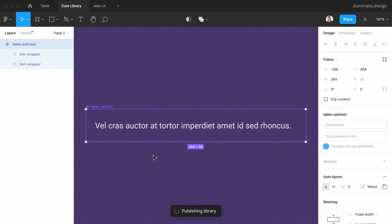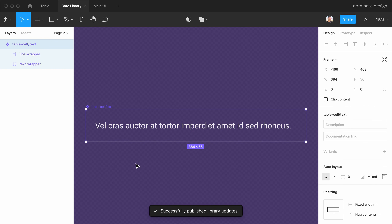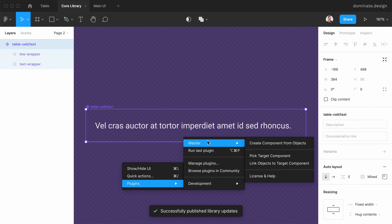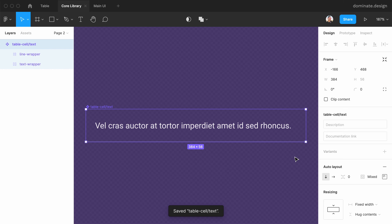Once it's published, I can go to Plugins > Master > Pick Target Component, and Master will remember this component for the next step.